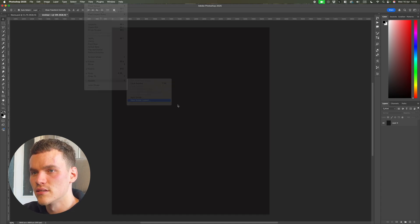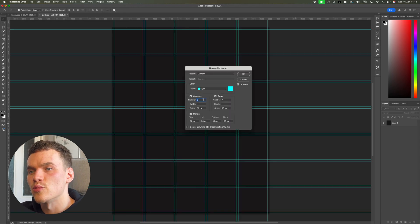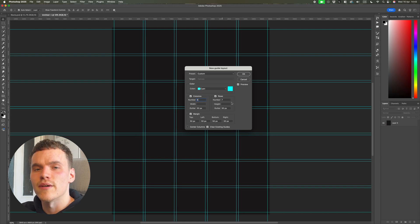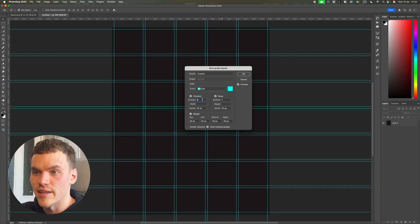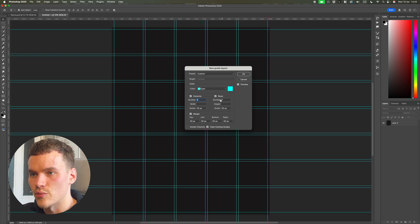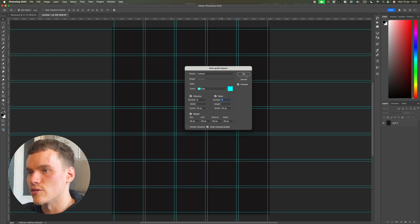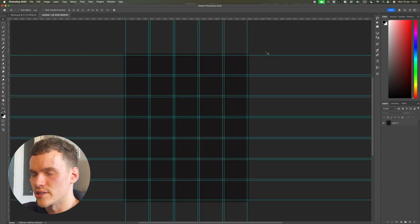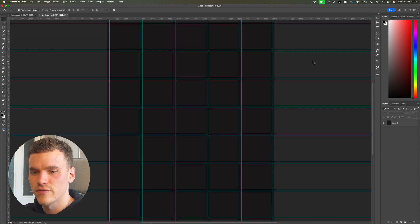I'm going to go to View > Guides > New Guide Layout. This is the structure I've been using, which is pretty much standard in a lot of Brutalist design work. Grids are not there to limit you — they're there solely as a guide, you don't need to stick to them strictly. I'm using five columns, seven rows, and a 50-pixel gutter margin. I like having the gutter and the margin the same size because it works better with grid layouts.